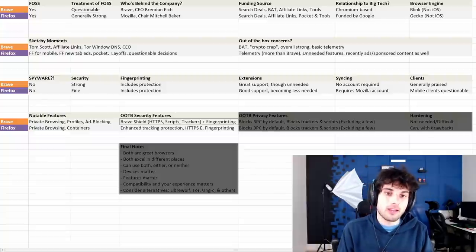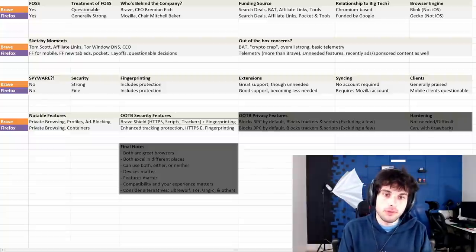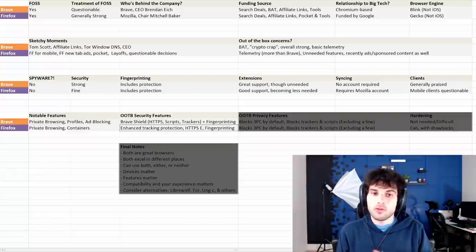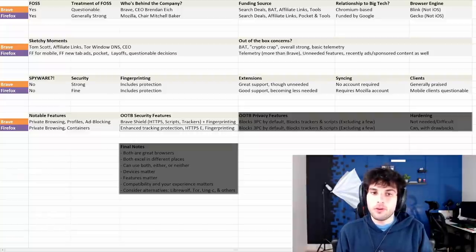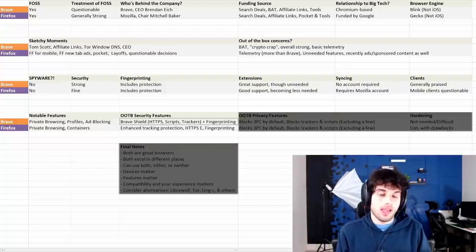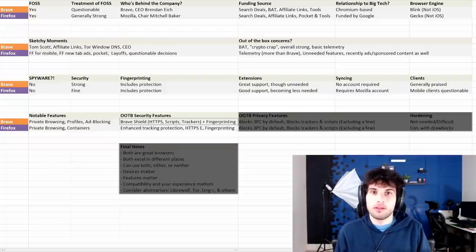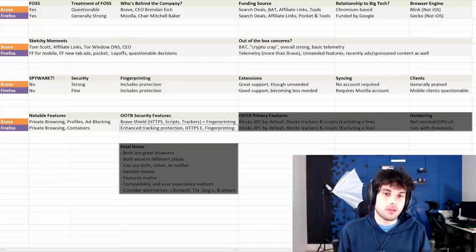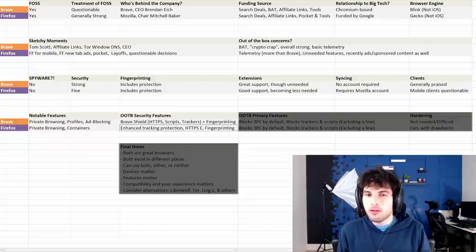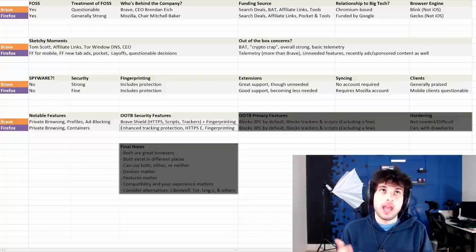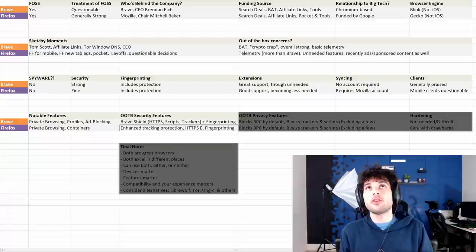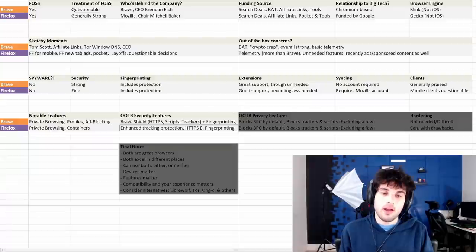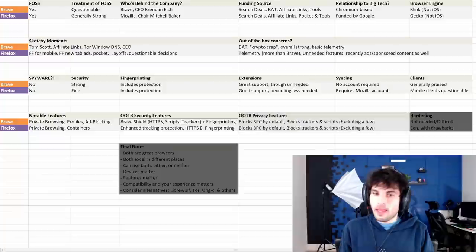Firefox has enhanced tracking protection, which also includes HTTPS everywhere, as well as fingerprinting protection, and also trackers. So they're both going to accomplish very similar things out of the box. Brave used to be well ahead of Firefox in this realm, but Firefox clearly has caught up.